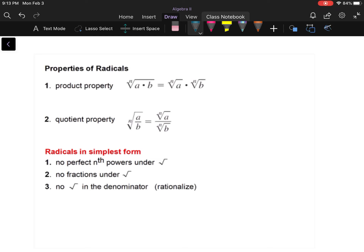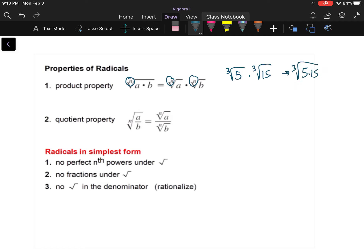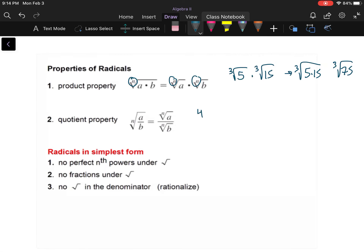Some properties of radicals: the product property. They have to have the same index. So the cube root of five times the cube root of 15 can be combined into the cube root of five times 15, which is the cube root of 75. You can also do it the other way and break it apart.